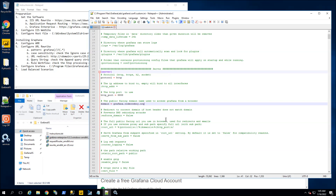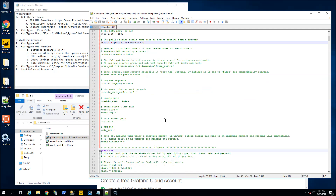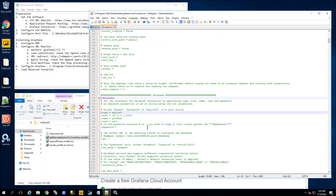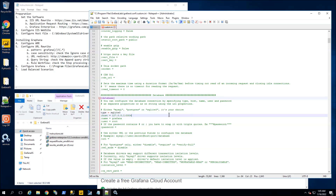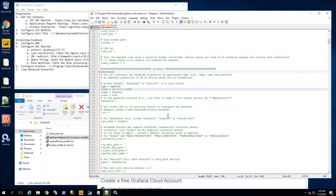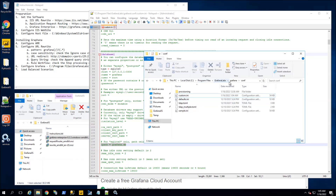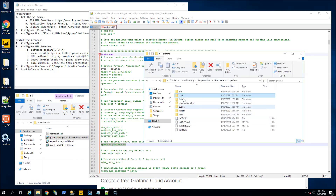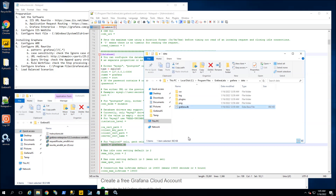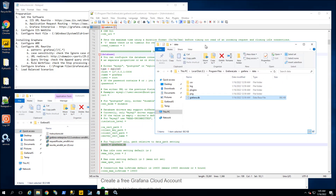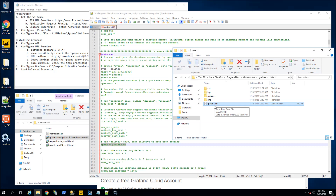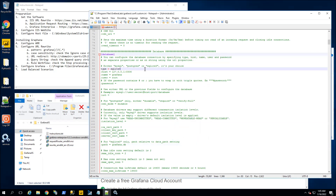The other thing I want to mention is where the Grafana database is. By default, Grafana's database runs as SQLite, which is a file-based database. The Grafana database will be located under the data directory in the Grafana folder. Every time I put in a query, configure a dataset, or configure a dashboard, it is going to go into this database by default.